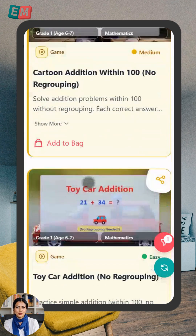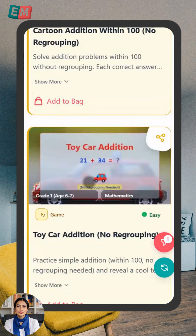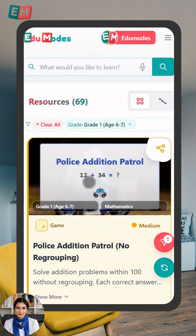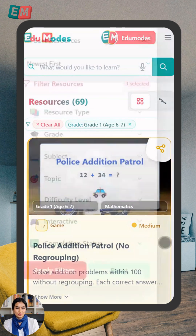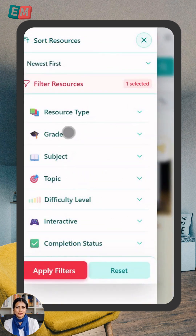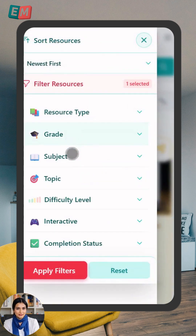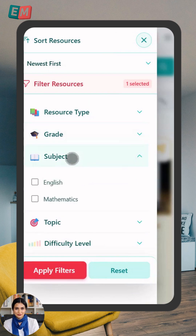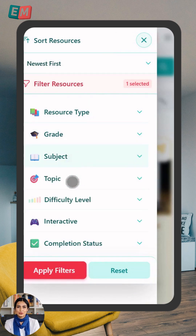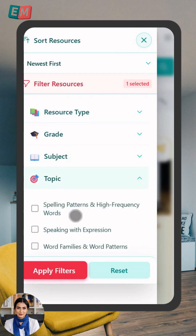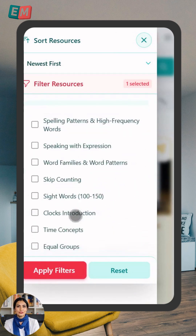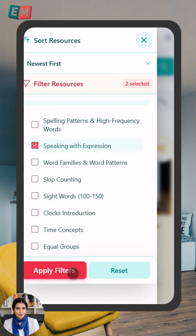Learning Path View shows all the resources in learning sequence. Card View for detailed view. Want to narrow things down? Use the Filter button. You can filter by grade, subject, topic, and more. Make your choices and click Apply Filters. Now you'll see exactly what you're looking for.